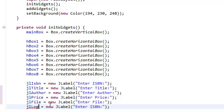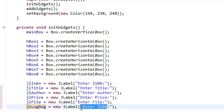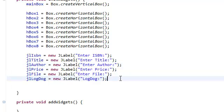Call that JLlogDog. And this is just LogDog. Now that we've initialized all of our JLabels, let's initialize, let's instantiate our JTextField.